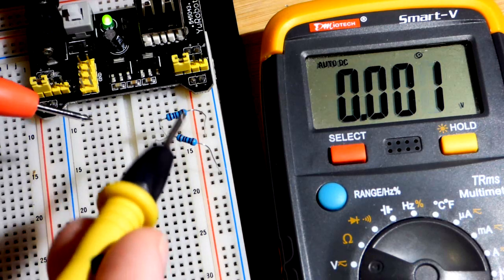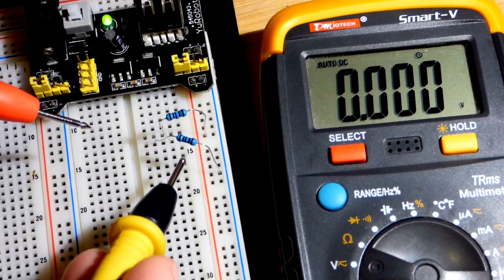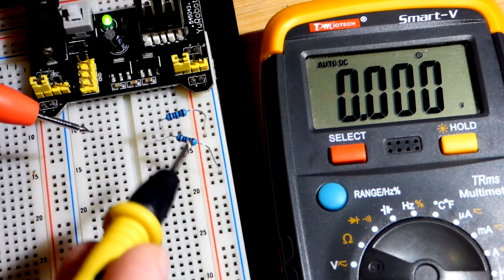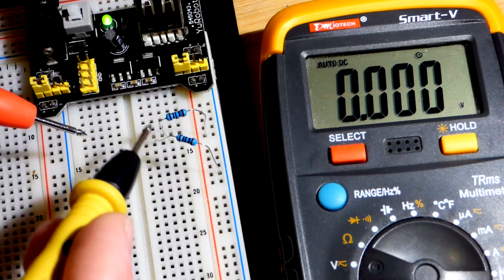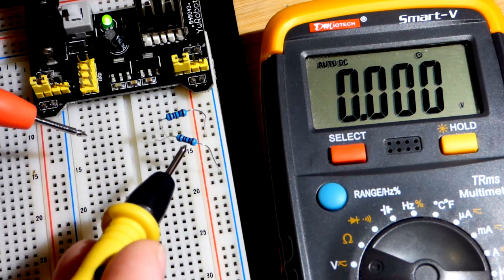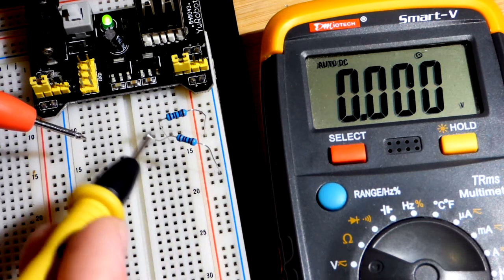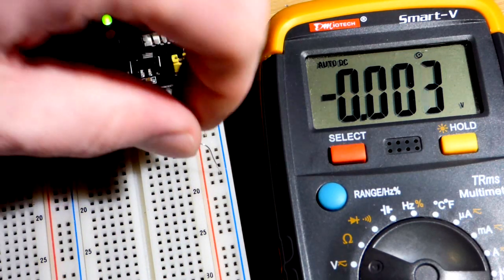If we used a higher value resistor on the lower end here, then the voltage at that point will be higher. If we use a lower value, it will be lower. So it's the amount of resistance to the rail.